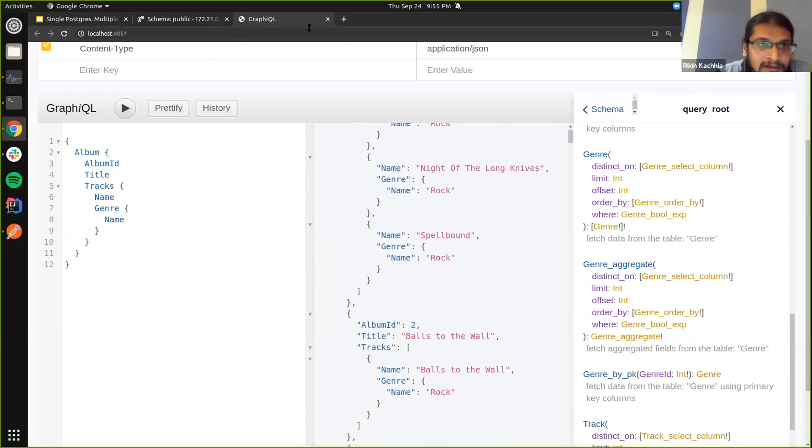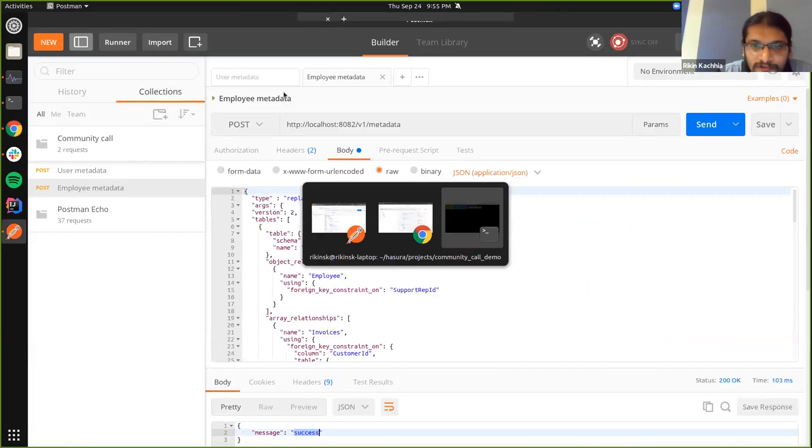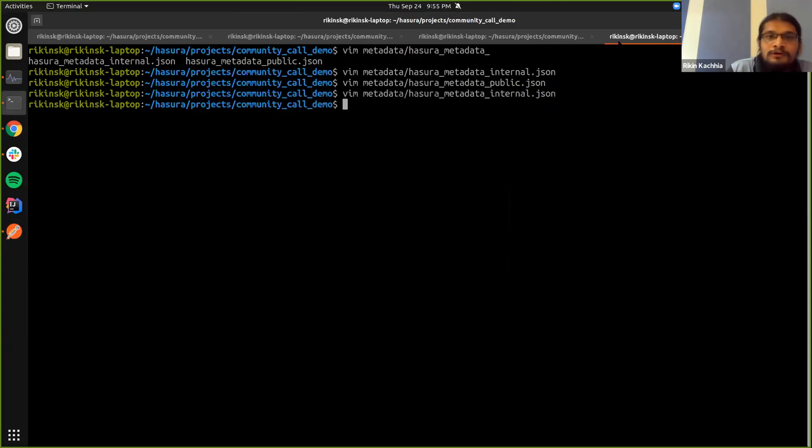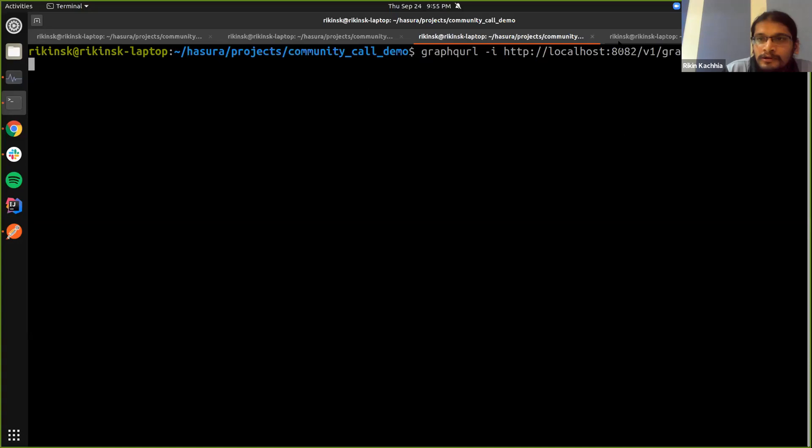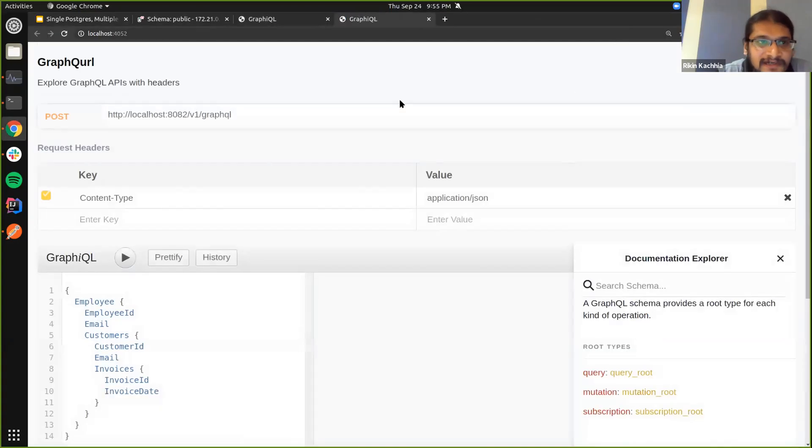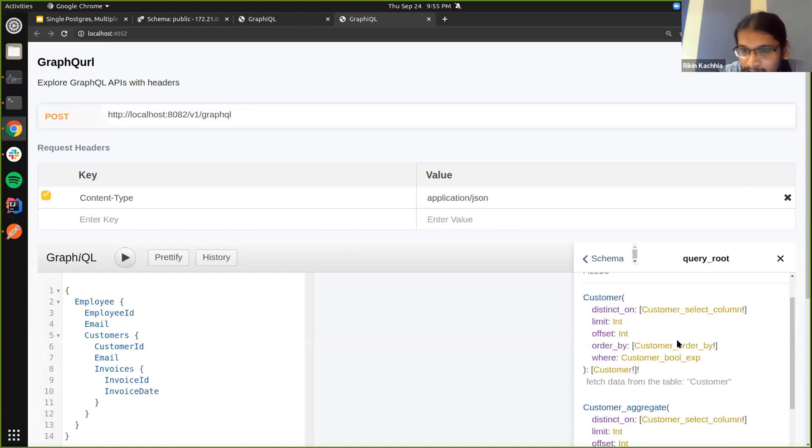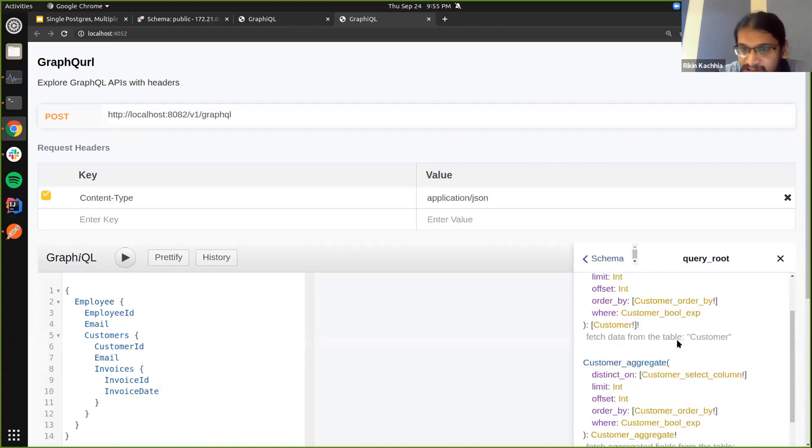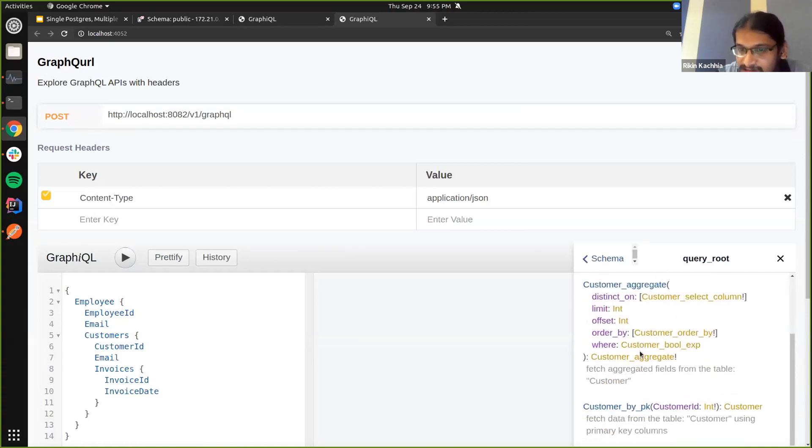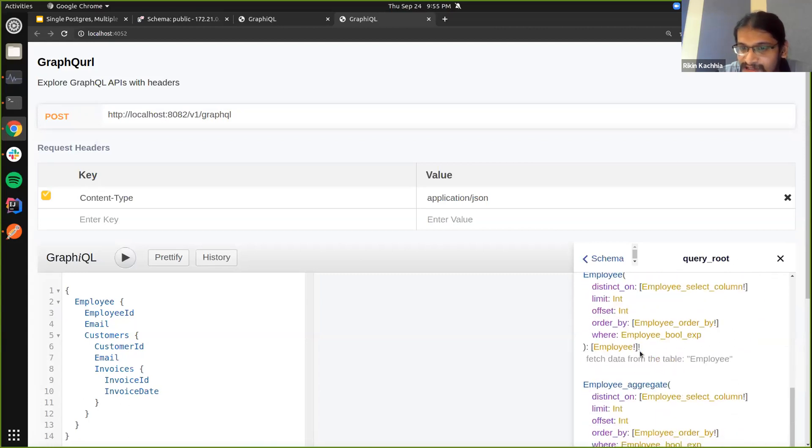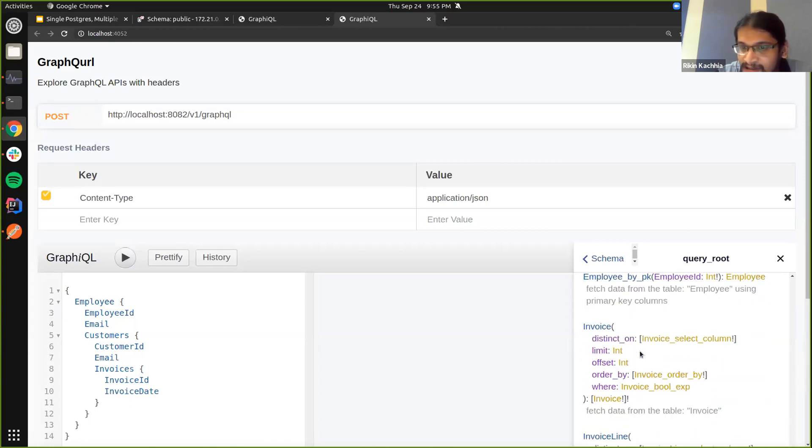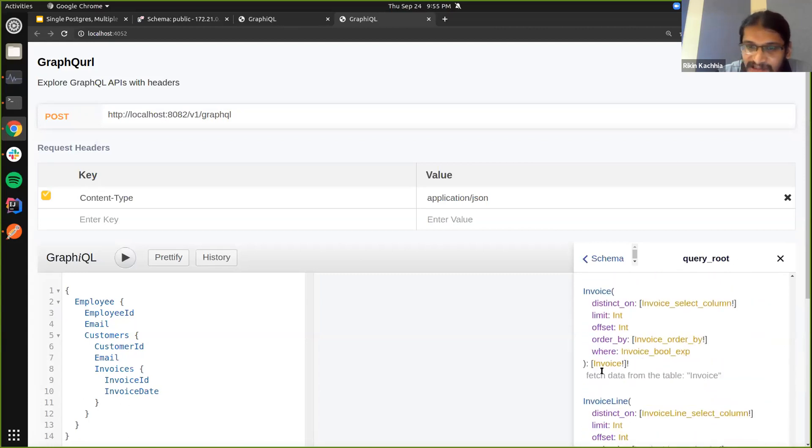And we can also run another GraphiQL instance connected to the second GraphQL instance that we have. Yeah, we see the data related to the customers, the employees, and other stuff which you could use to build a backend app.